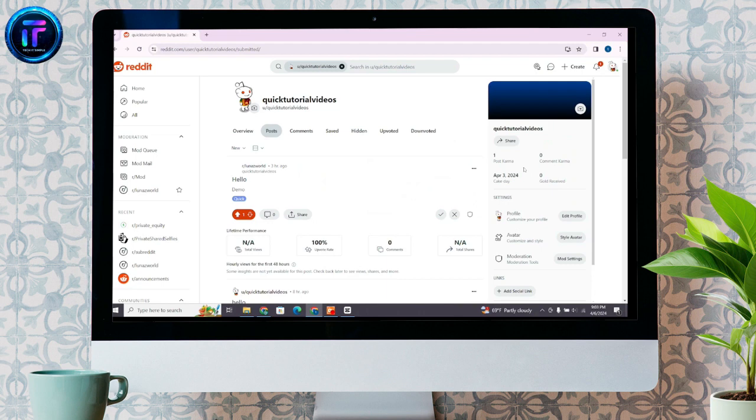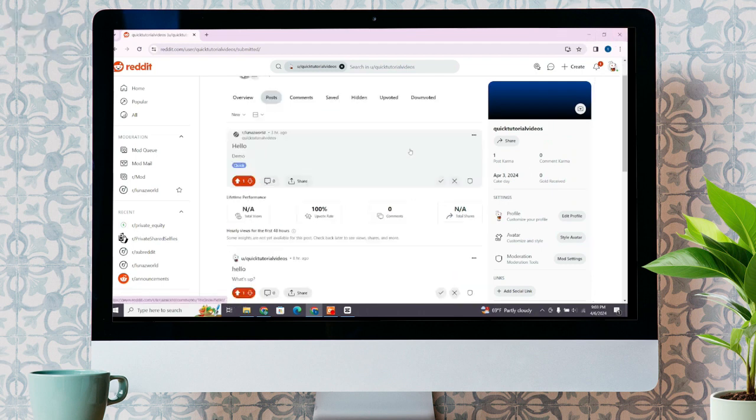For that, make sure you are logged into a reddit account. Here, let's delete some posts for demonstration.